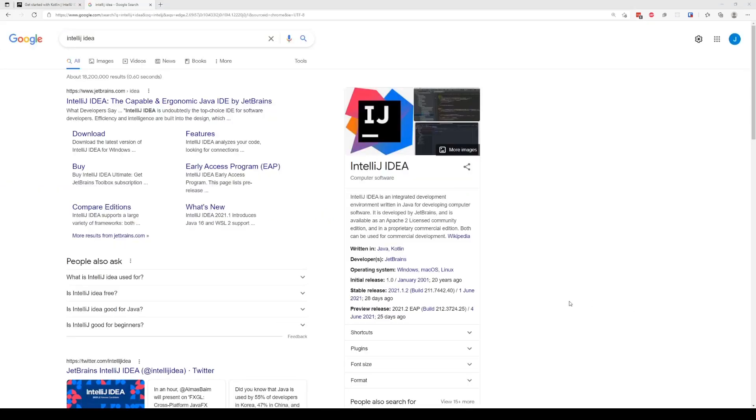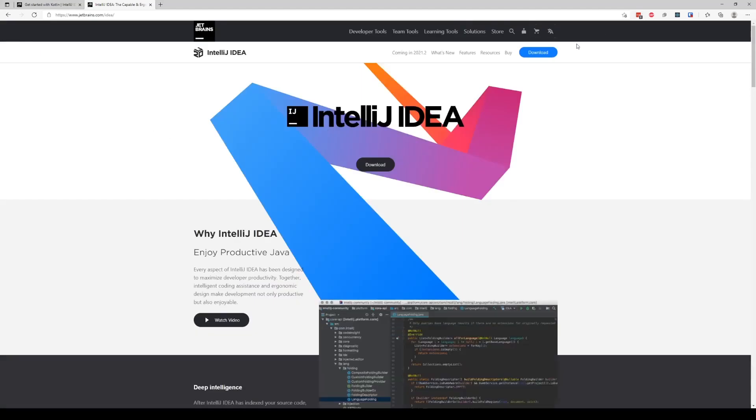So first thing you want to do is download the IDE. You're just going to go ahead and search IntelliJ IDEA and click on the first link. This is what we need to download.